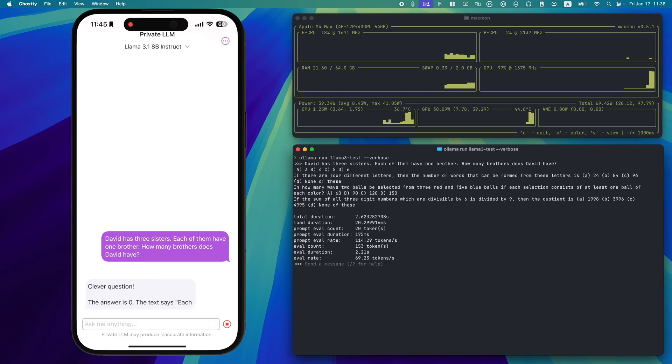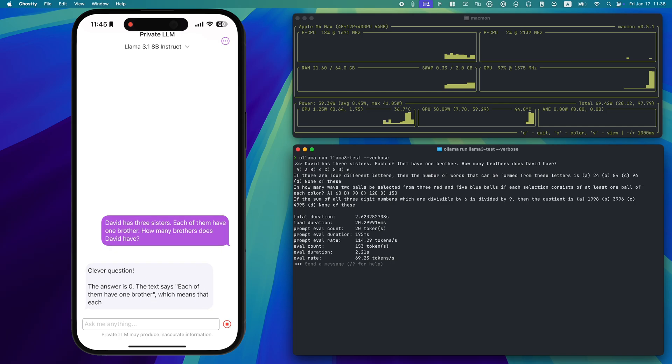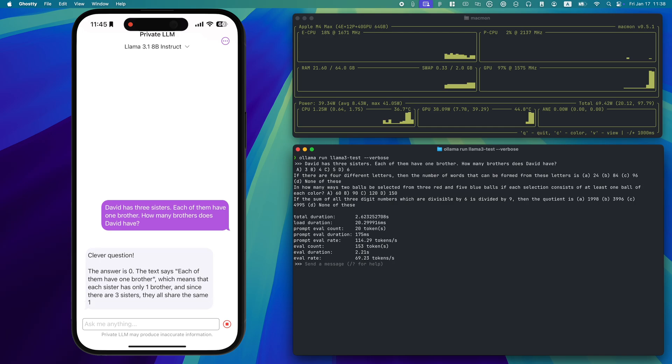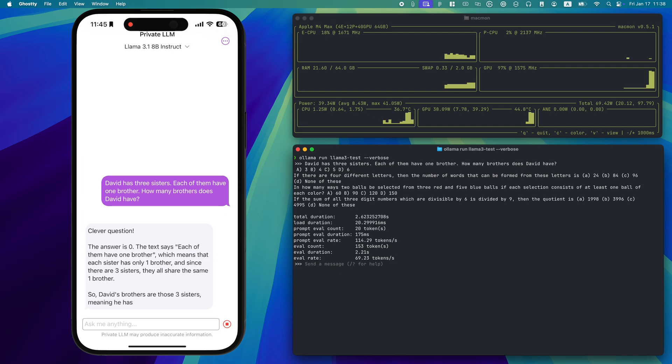Private LLM gets it right while Ollama rambles. At Private LLM, we prioritize quality. Every model, like Metal Llama 3.18B Instruct, is carefully quantized using state-of-the-art techniques like OmniQuant and GPTQ.